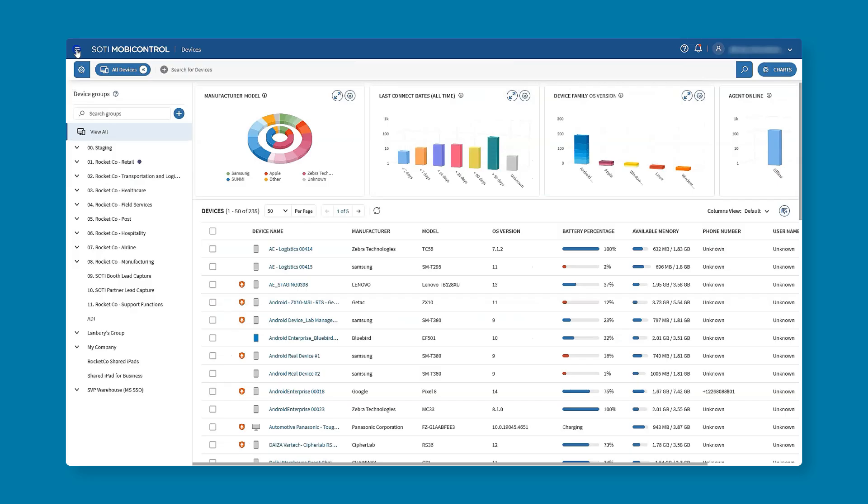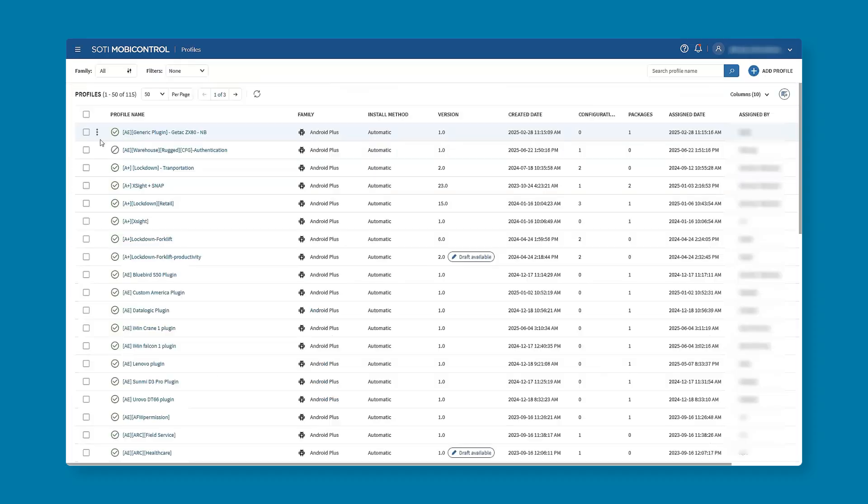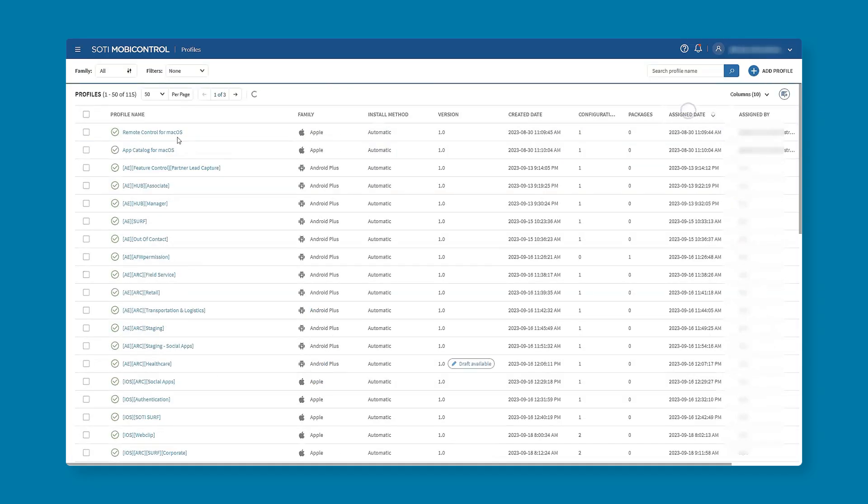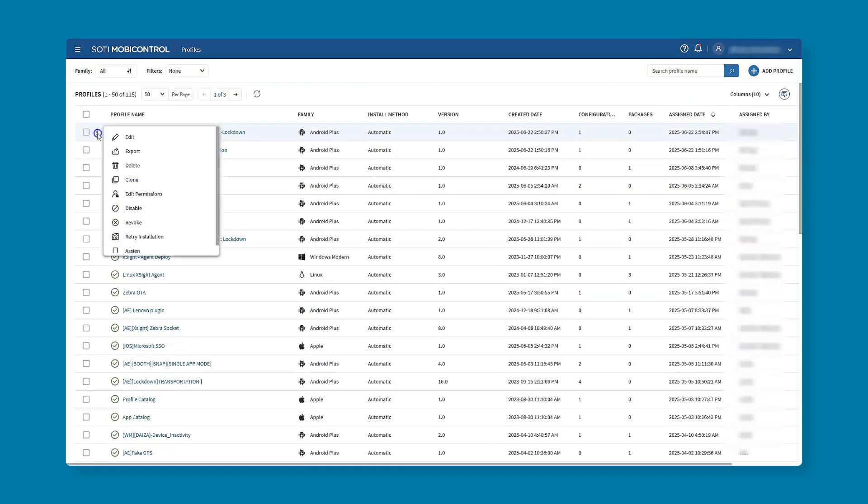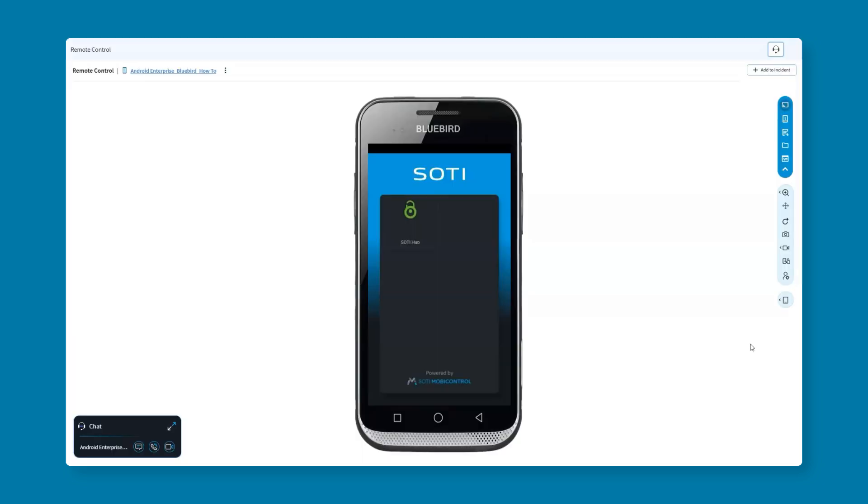If we're looking to make wider changes we're back to the profiles area which includes editing the profile, maybe version two with further additions to our lockdown or something different, disabling which will stop any future devices receiving this profile but the existing ones will stay the same, or deleting which will remove the profile altogether.